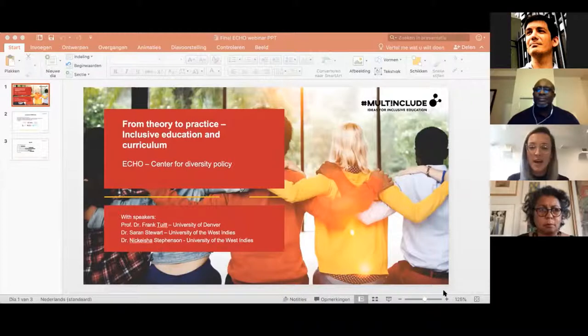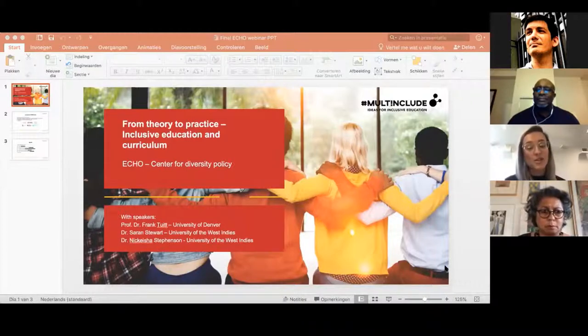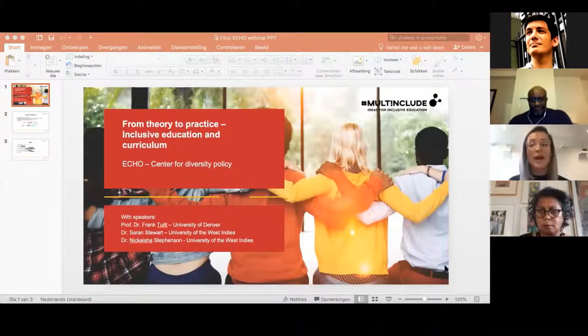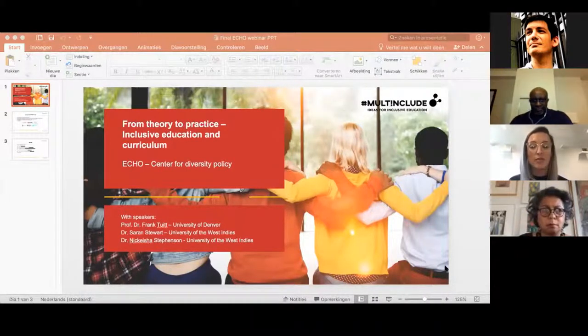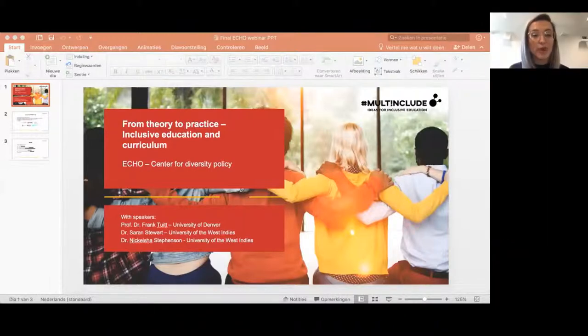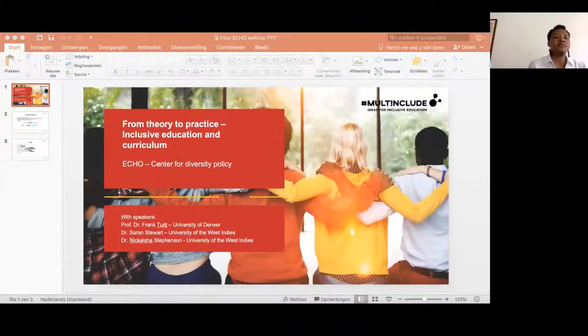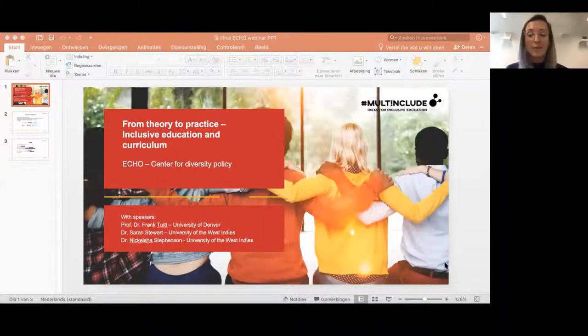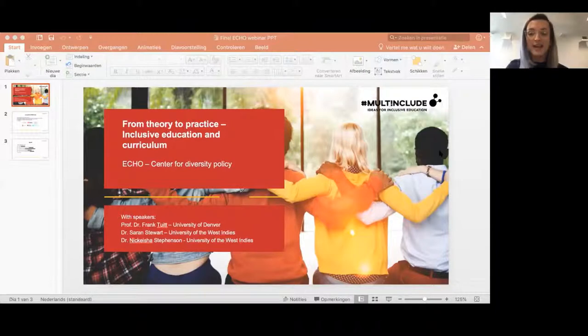Tonight we are eager to learn more about successful strategies and practices of inclusive education within the context of higher education. My name is Josephine van Marlen. I am program manager at ECHO, the Center for Diversity Policy in the Netherlands.